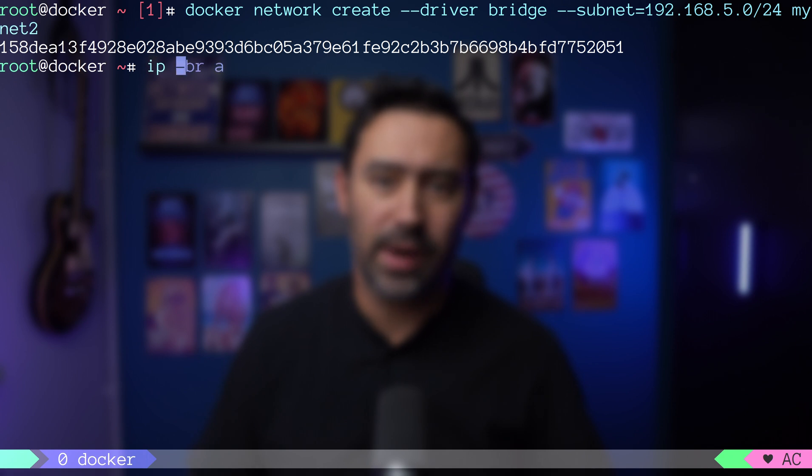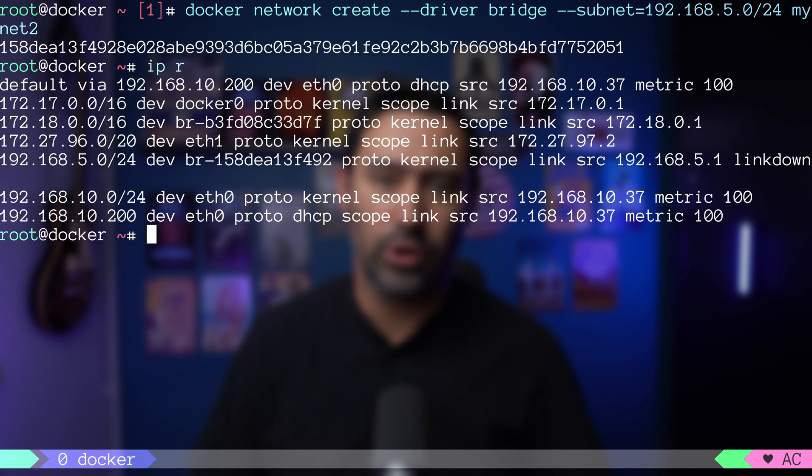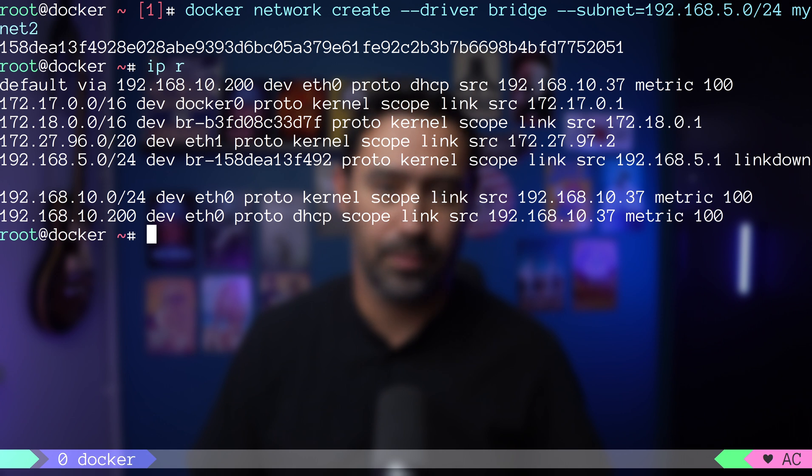There is one more thing I'd like to show you in regards to docker networks. You can have more than one network attached to your container, allowing your applications to access workloads running in separate networks or build more complex networking topologies.